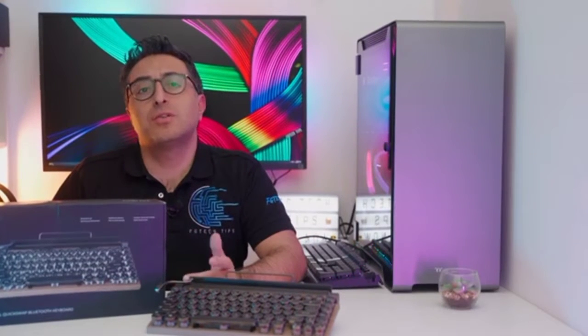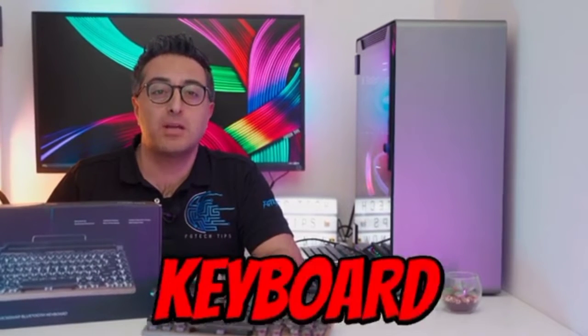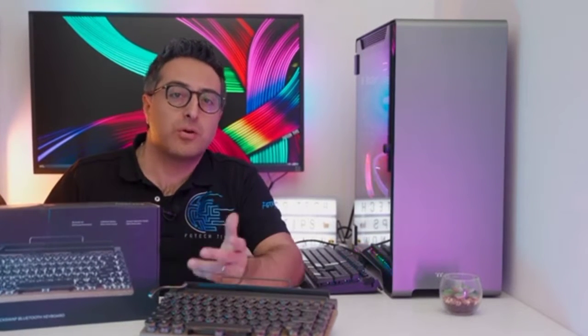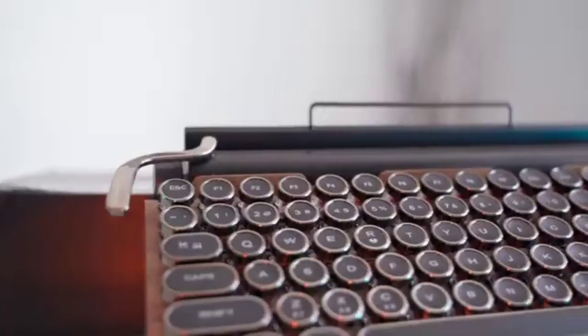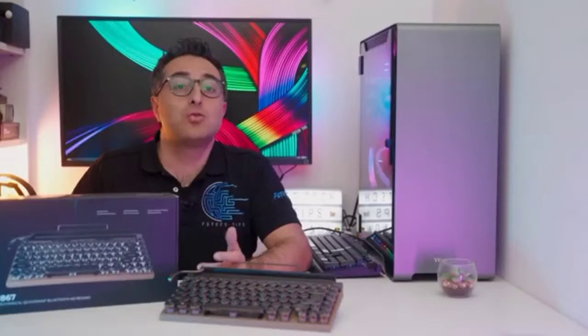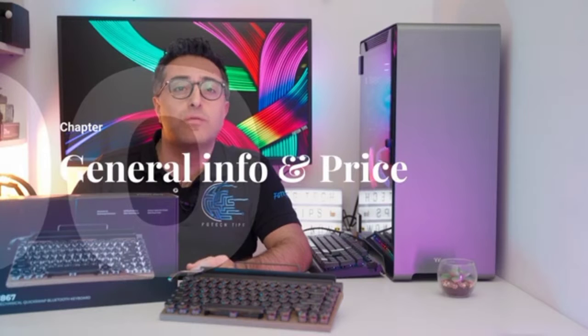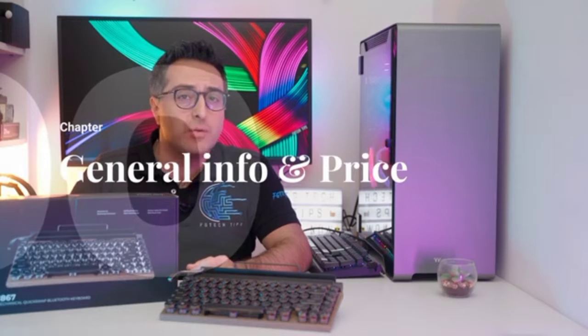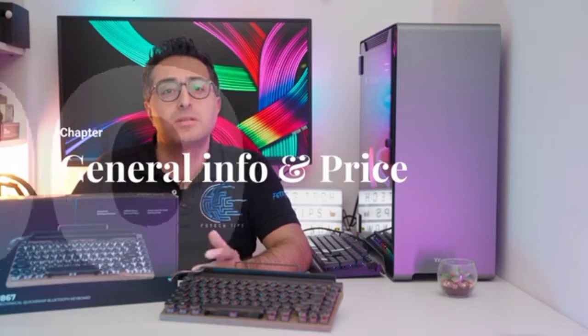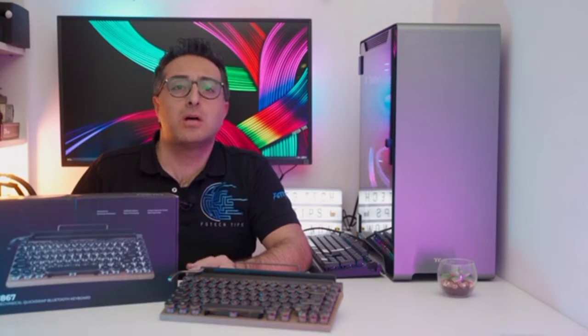As you've seen from the intro, we are talking about a compact wireless mechanical keyboard, but not just an ordinary one thanks to this retro typewriter look. As usual, I will leave the link down below for the purchase if you are interested in this product.